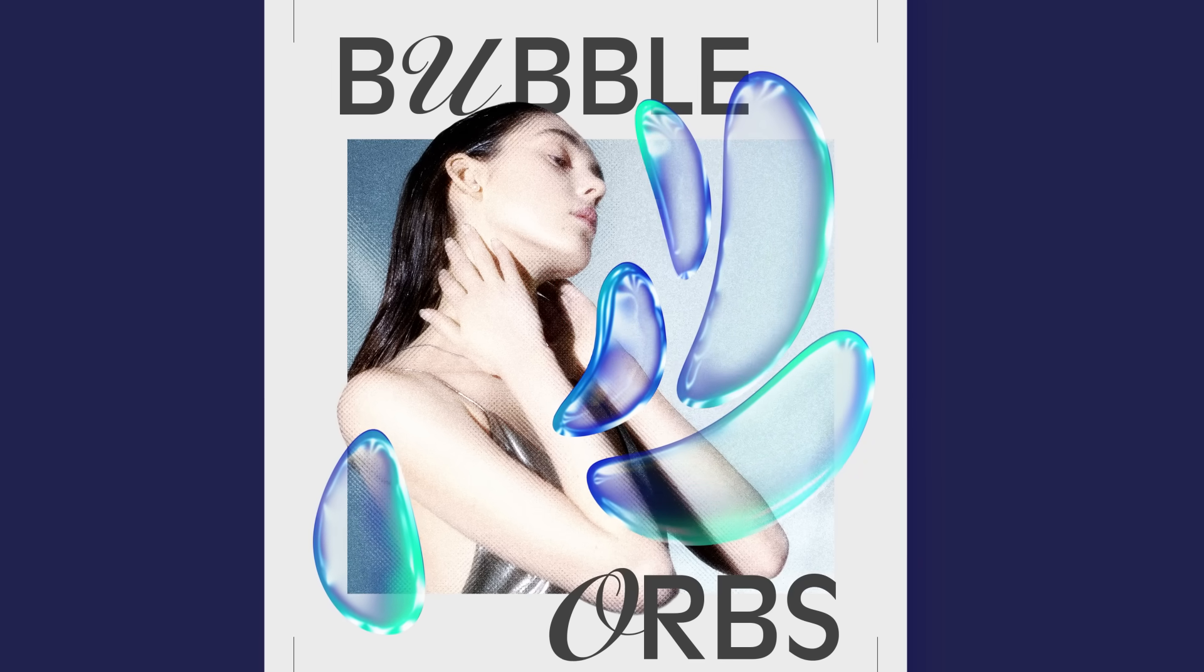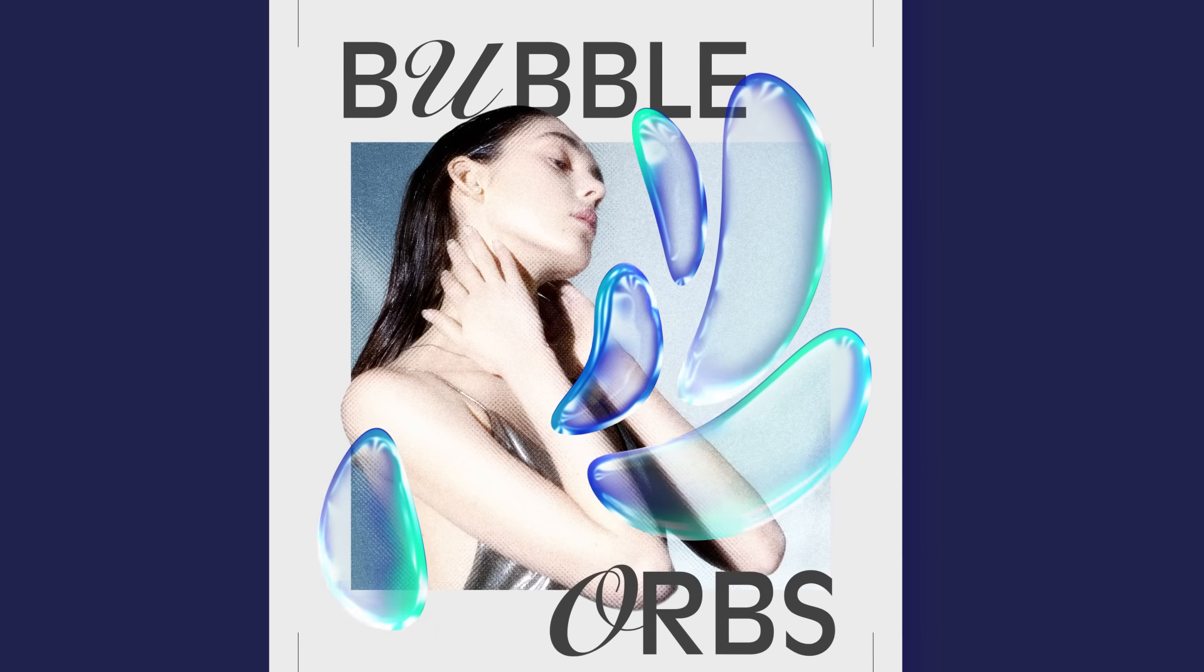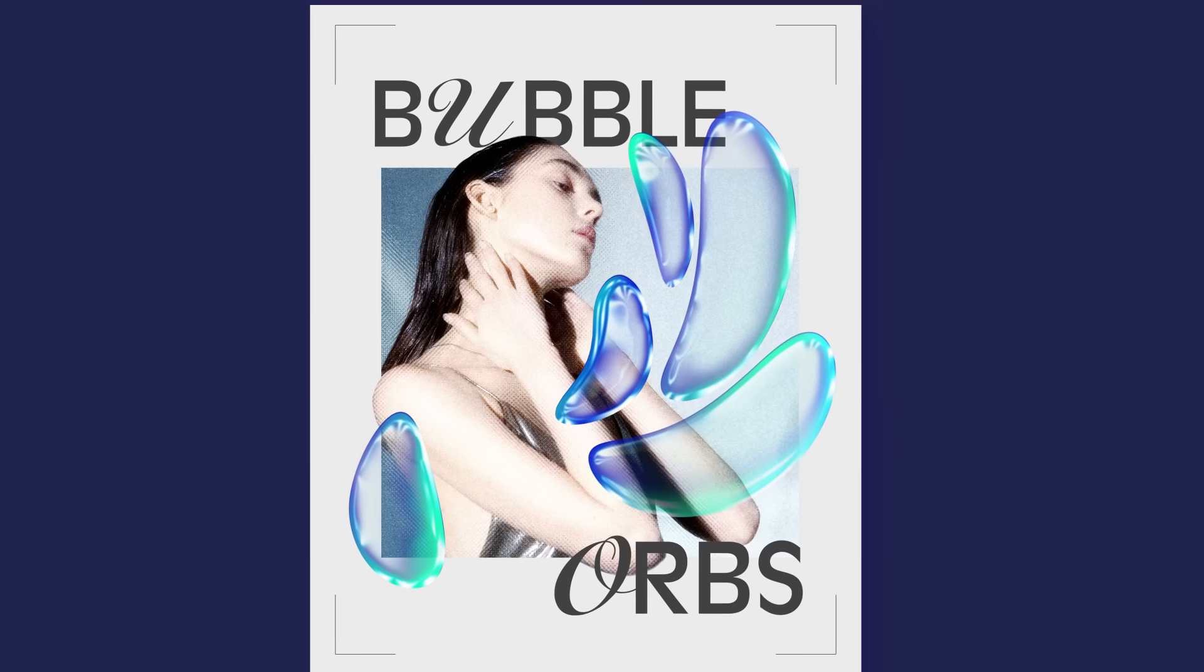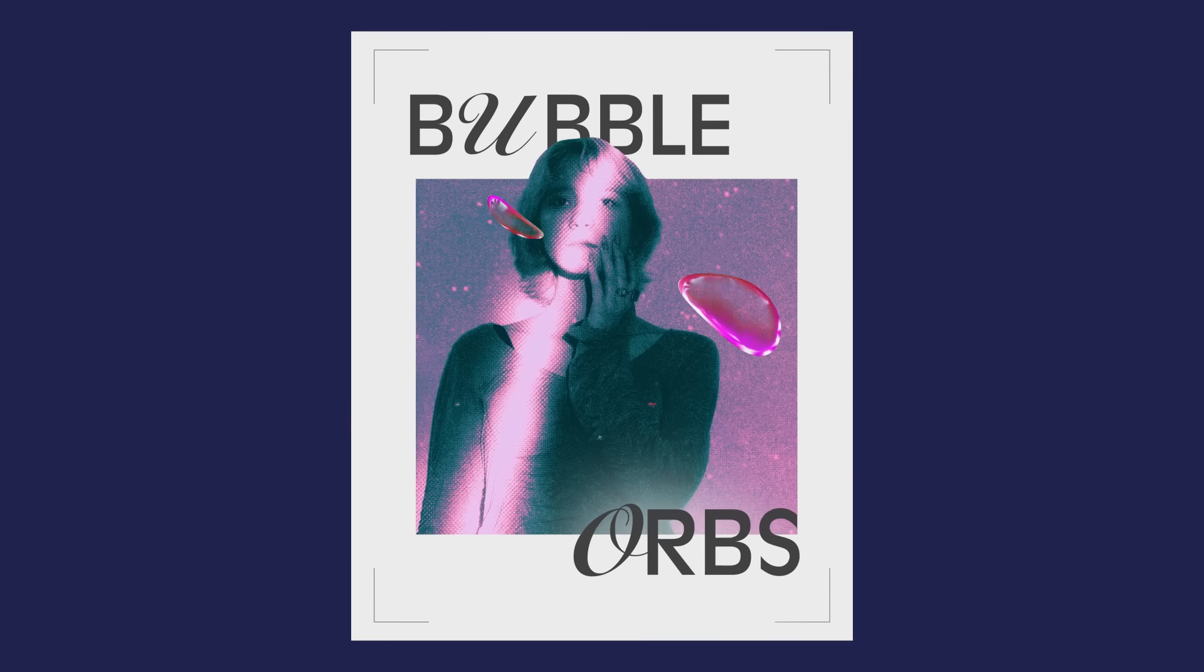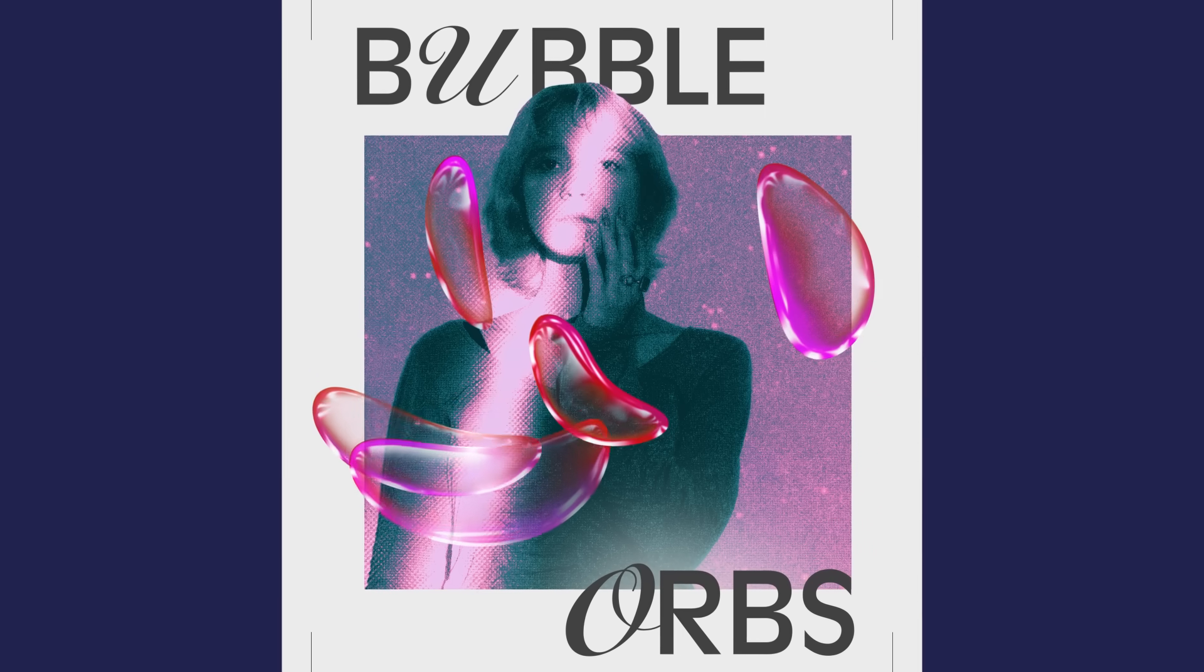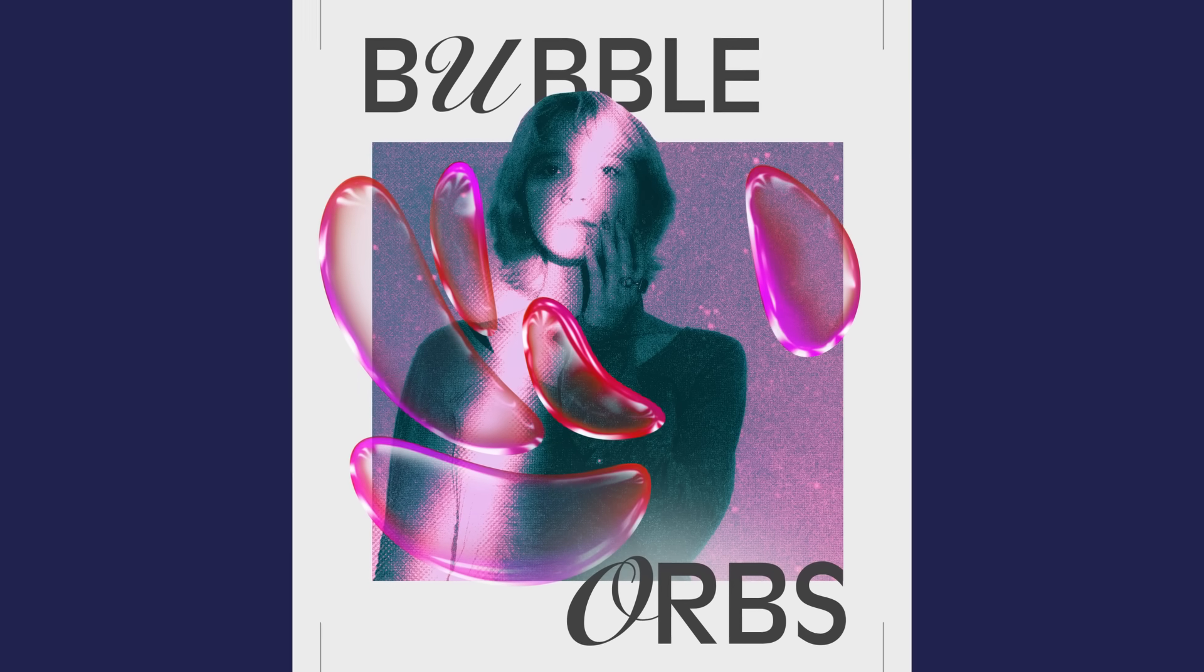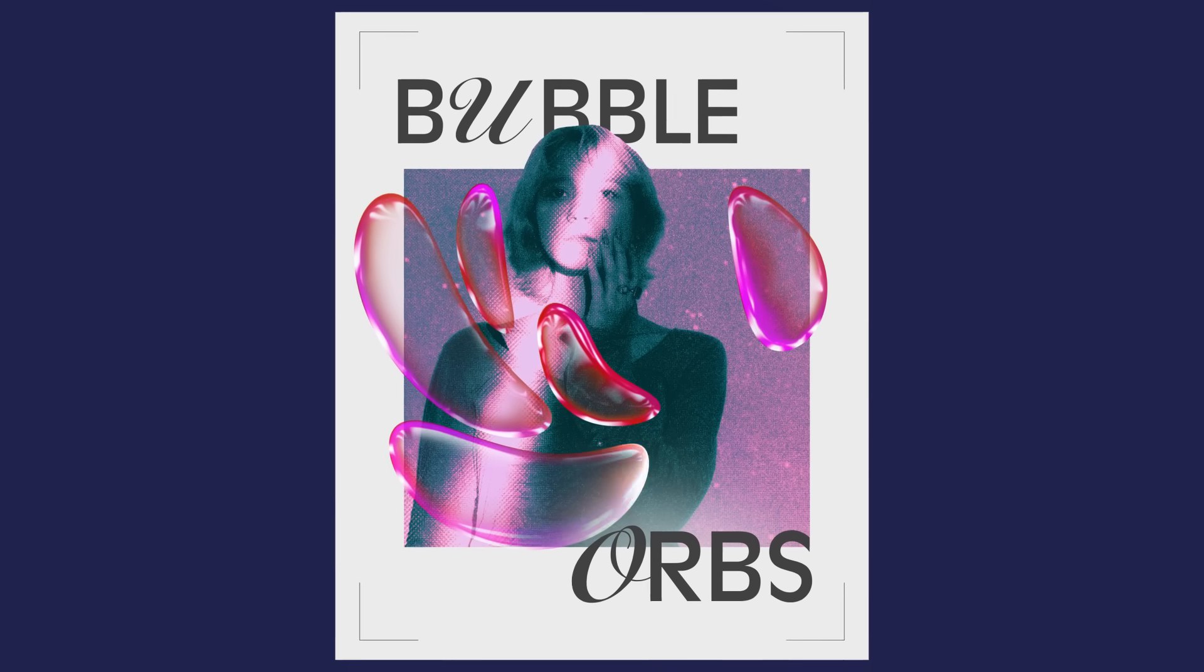3D might seem daunting, but fear not. With this technique, we'll fake those 3D vibes using a simple 2D process. 3D objects bring an immersive touch, adding depth to designs. From music posters to interactive projects, they can add a fantasy touch to your designs. The possibilities are endless. Let's get started.